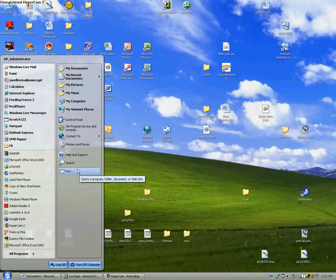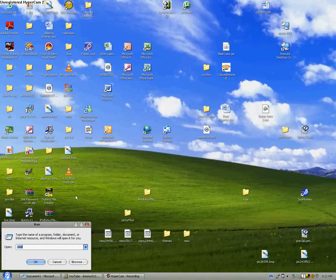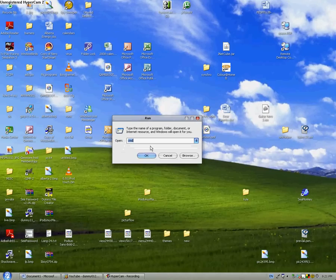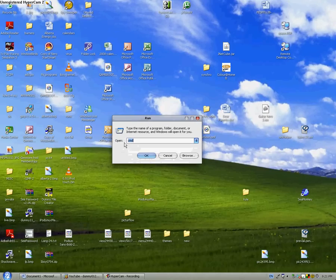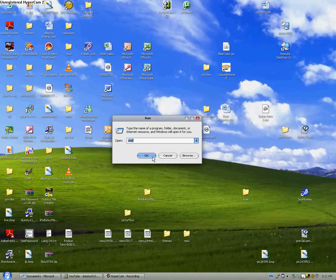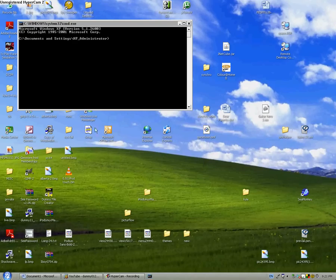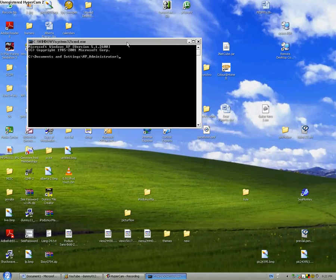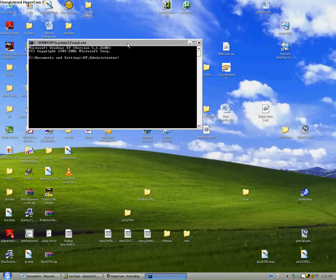You'll see run over here. Click on that and then you'll get this little box. If you type cmd inside the box and then press OK, it'll bring up command prompt.